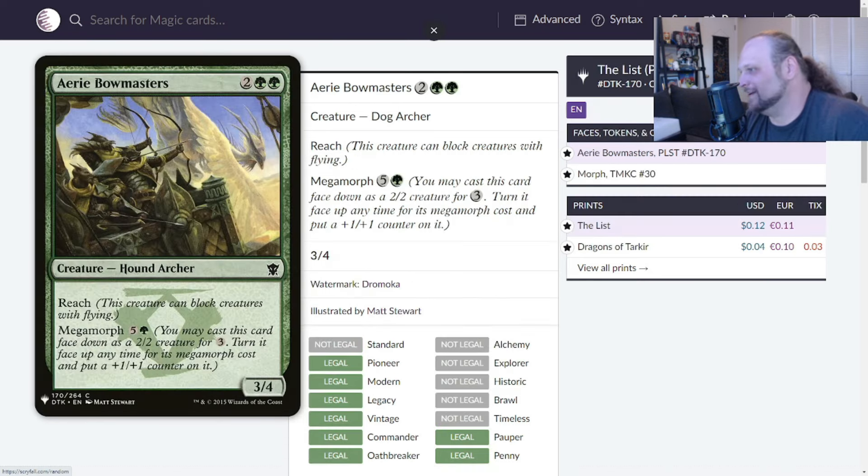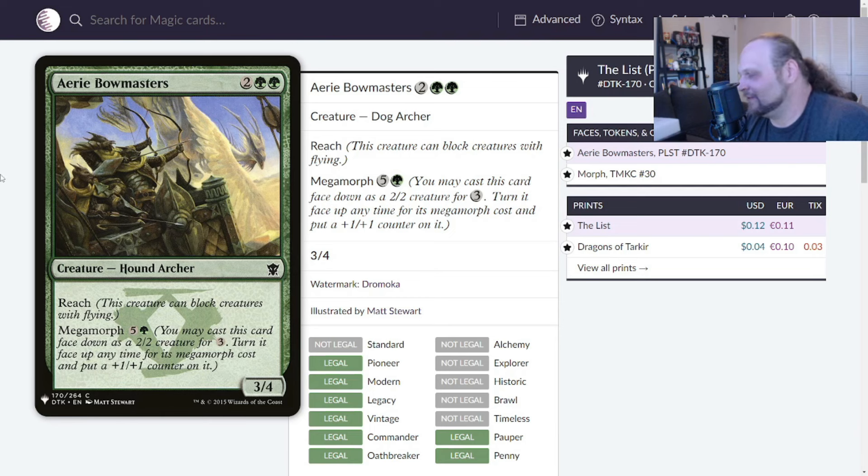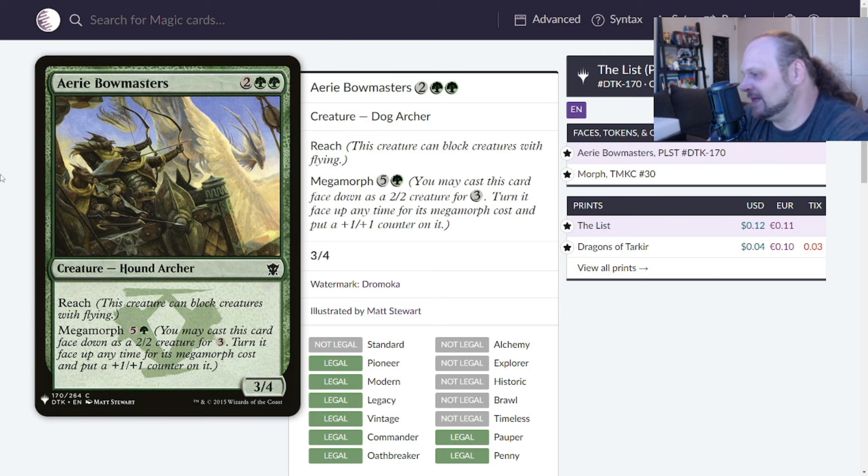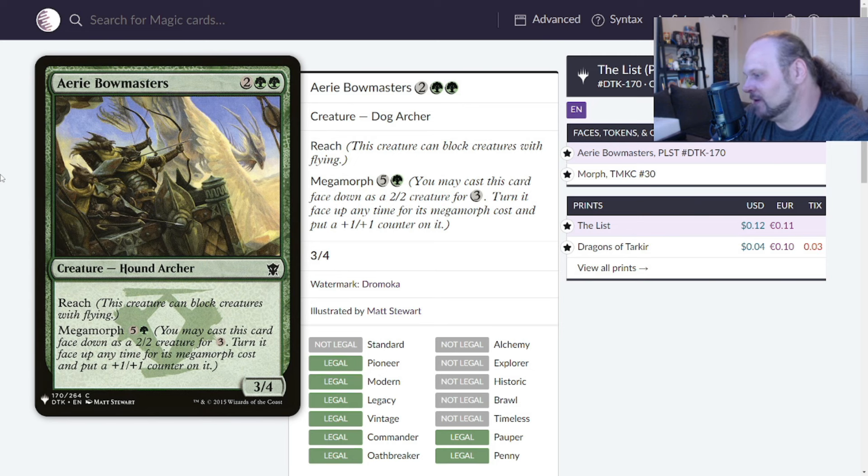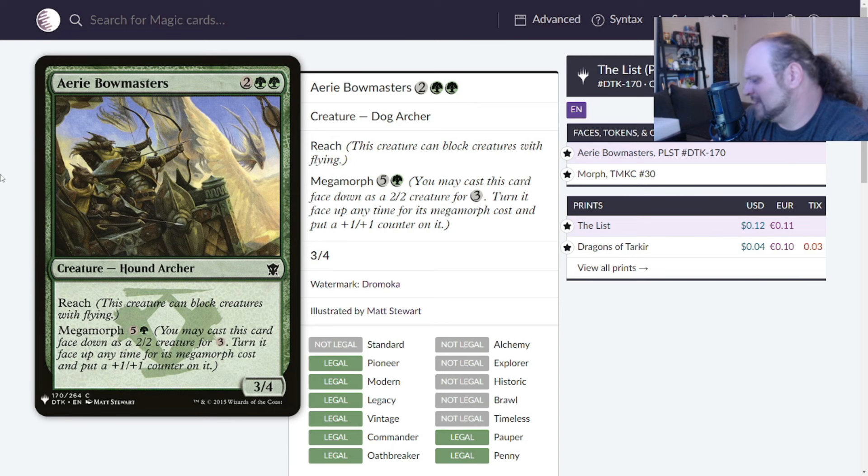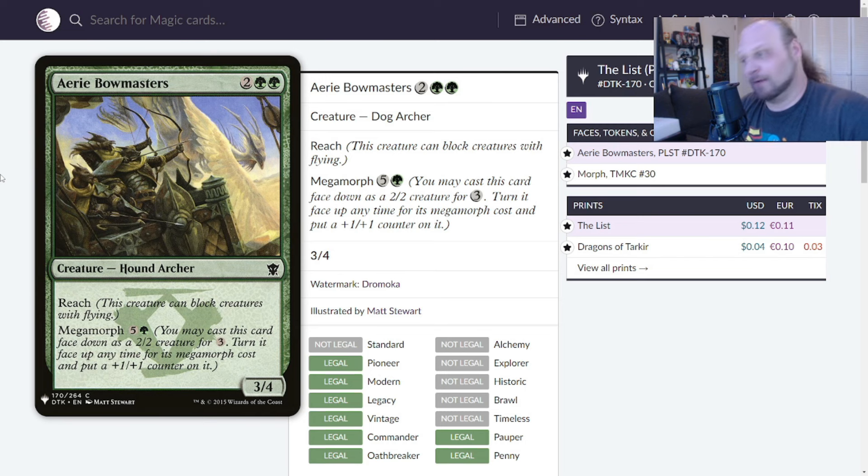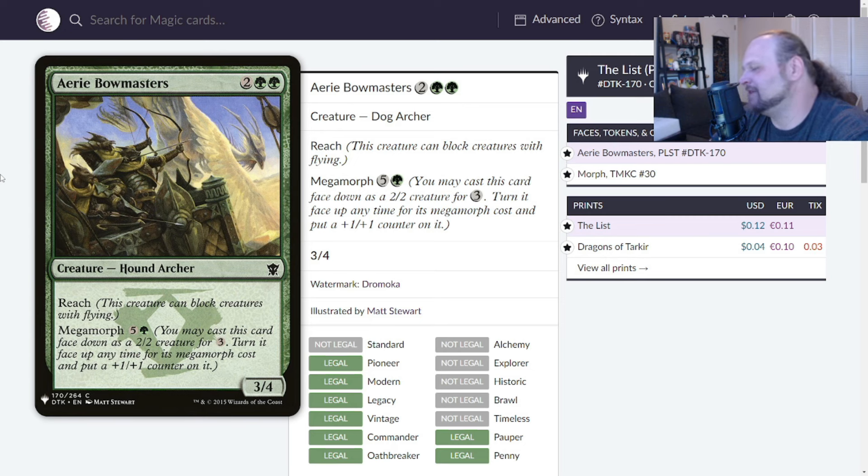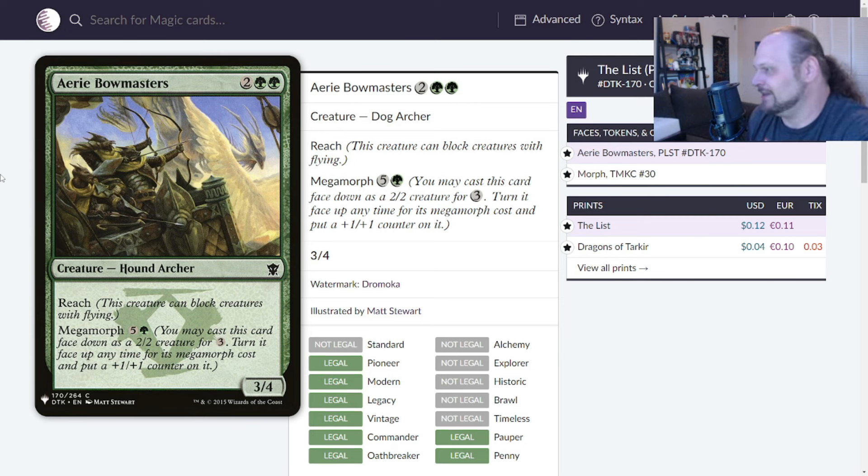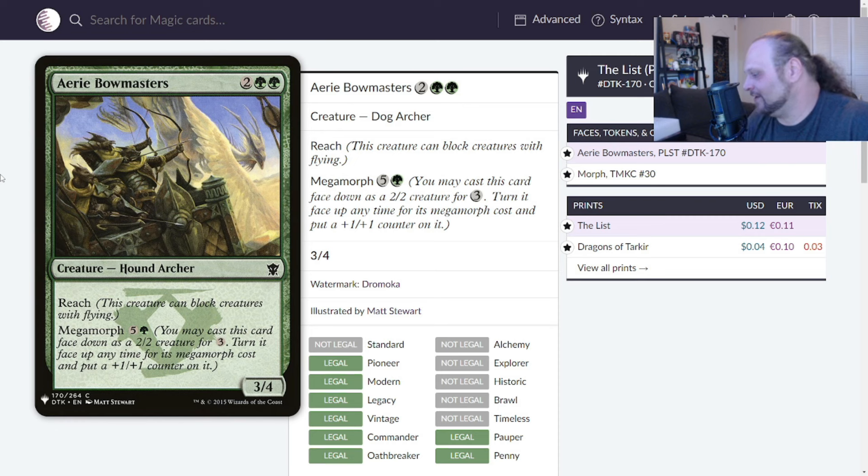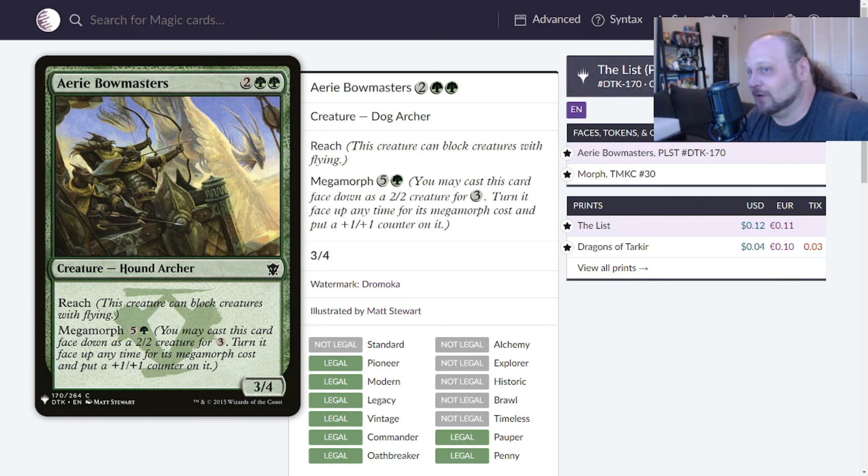We'll move on to Aerie Bowmasters. Four mana, two and two green for a 3/4 Hound Archer with reach and megamorph six mana. That means you can cast it face down as a 2/2 for three mana, turn it face up any time for its megamorph cost and put a +1/+1 counter on it. So if you pay a total of nine mana for this, you get a 4/5 reach. This card is so bad. This is what I was talking about the other day when I said most Magic cards ever printed are draft specials and we're kind of getting a little bit of that today. These last couple of cards, I have to give this like a 2.2. It's a creature that can attack and block, blocks fliers, it gets at least a two. I'm not too sure about this, but we'll move on.